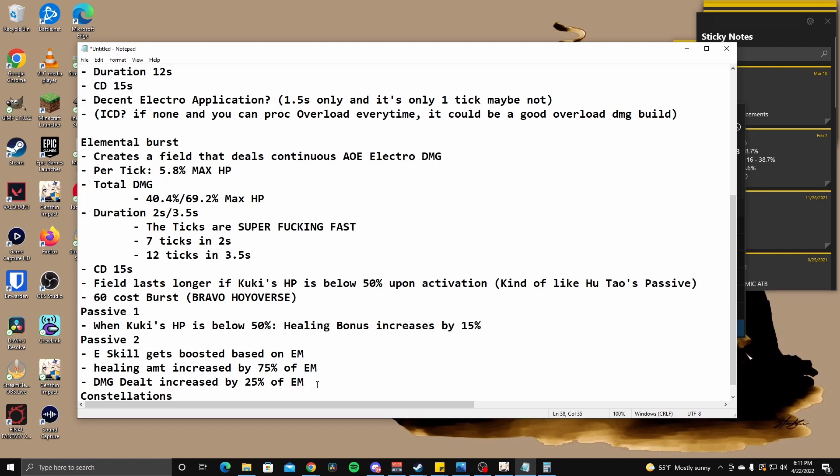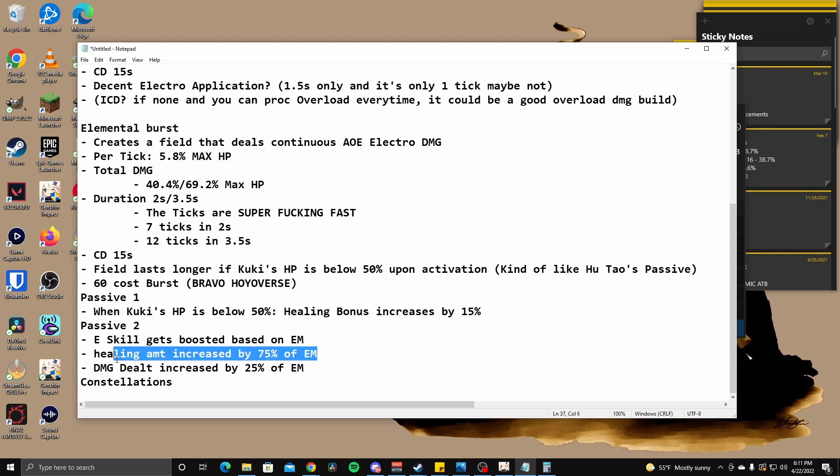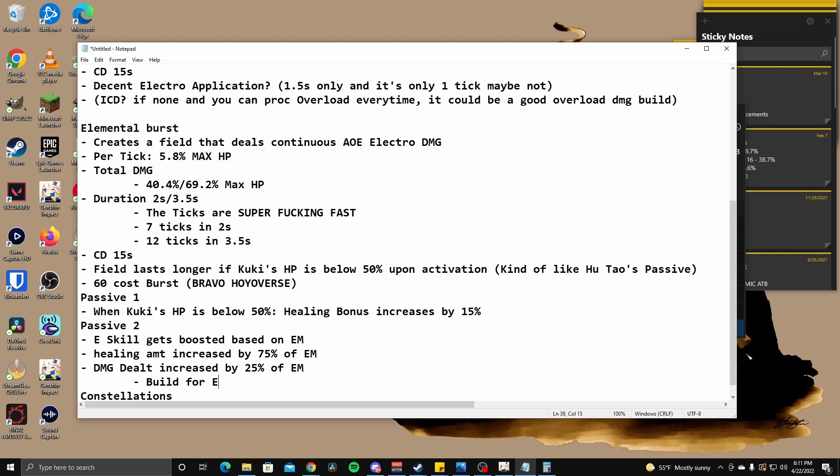I wonder what kind of damage bonus this is, or is this a flat damage bonus? I have no idea what this is. If anyone has an idea on what this, what type of damage bonus this is like flat, true scaling. Let me know down in the comments. Definitely. But yeah. Okay. So this is interesting. What this means is we build for EM main stat? Huh? Or substat? Or weapon? Huh? Or artifact? Right? Wanderous troop. Two-piece. Or, what is it? Instructor. Potential. That's what comes to mind right now.